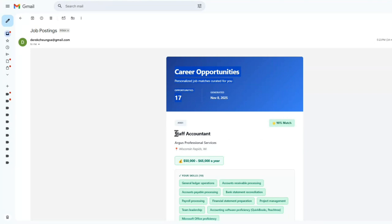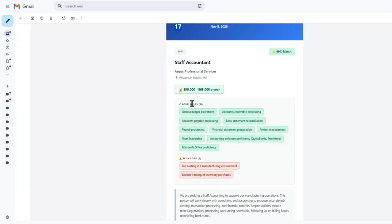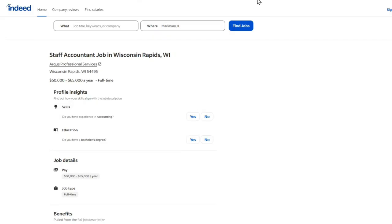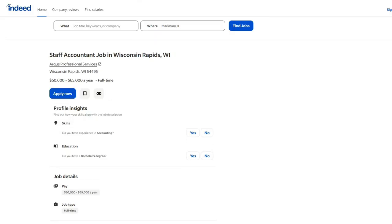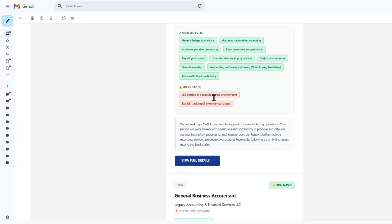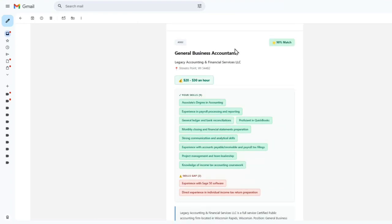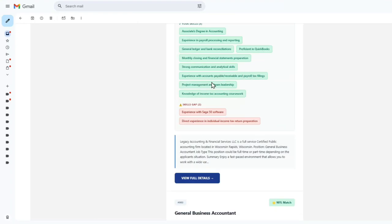It gives you the specific role, the company name, as well as the location and the pay. It also matches exactly the skills that are perfect fits and the skills gaps. And then you can have a link here that goes directly to that particular role. You can continue looking at the different matches.